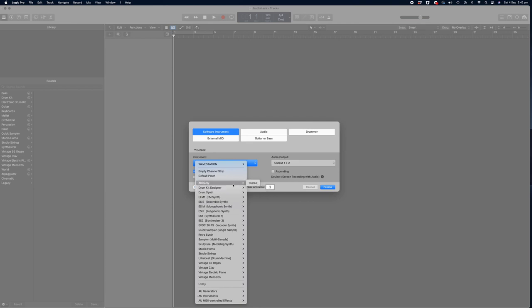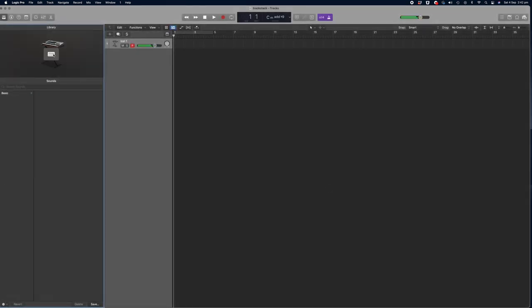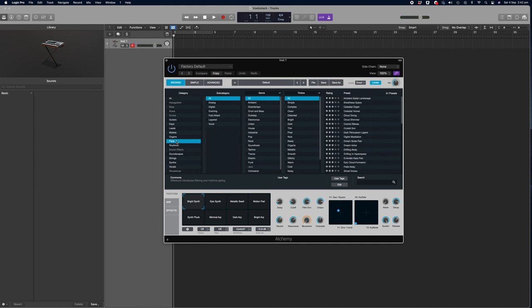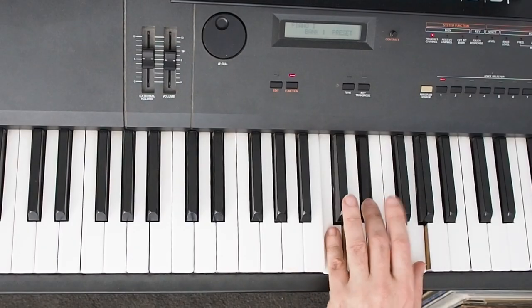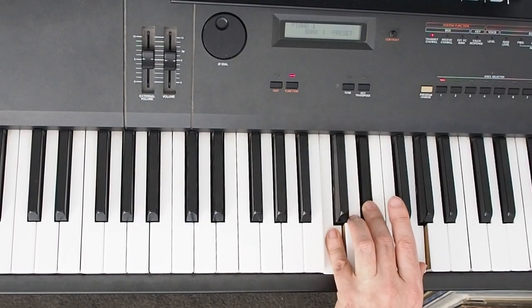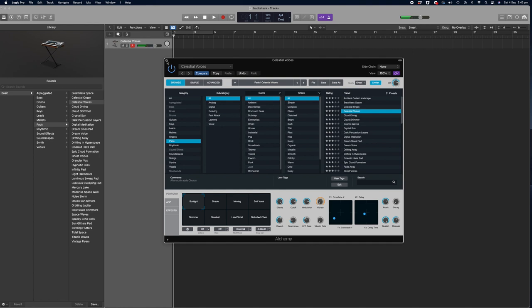Let's start with a track from the Alchemy synthesizer and I'll just quickly play a chord on the keyboard so we can hear the sound. Okay, so we'll click on the instrument and we'll go in and select a pad sound. Let's start with the Celestial Voices pad and I'll play that C minor chord one more time. Okay, so that's our first sound.